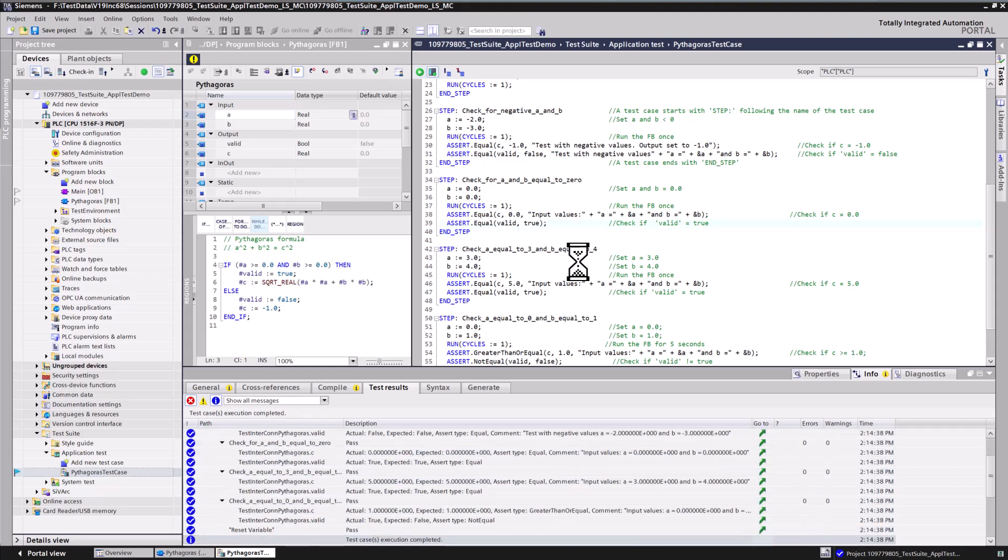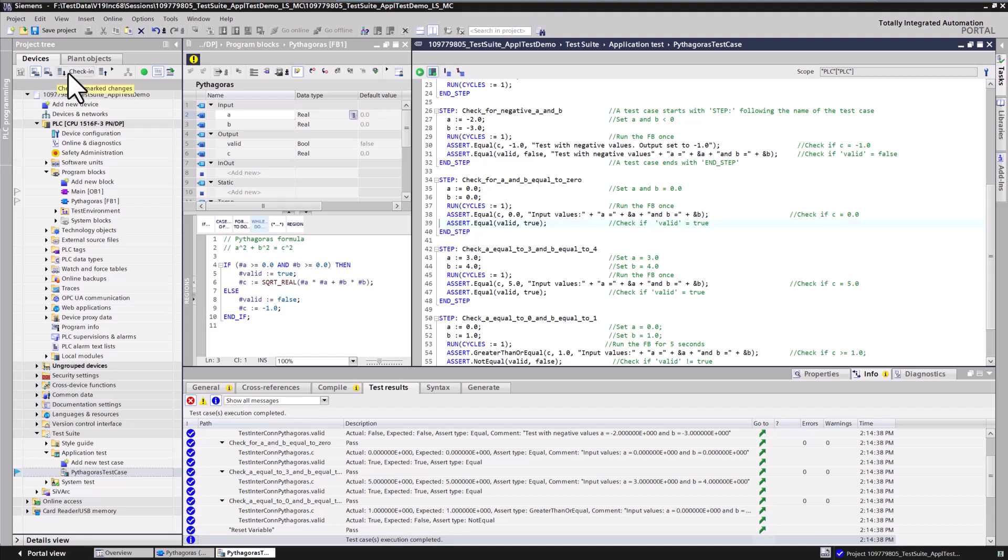By the way, the modified application test has a blue flag, which means it is marked for check-in. In TIA Portal version 19, application tests, style guide rule sets, and system tests can be edited in a multi-user session and checked in via multi-user mechanisms into a server project.